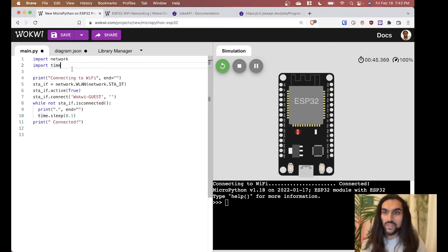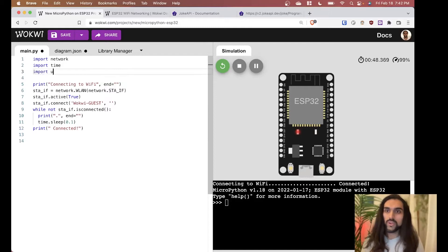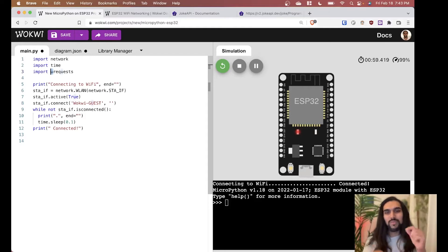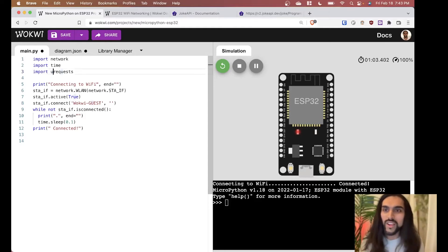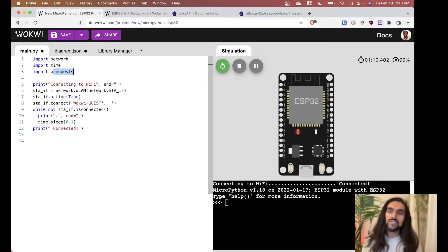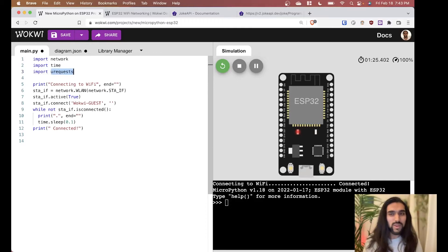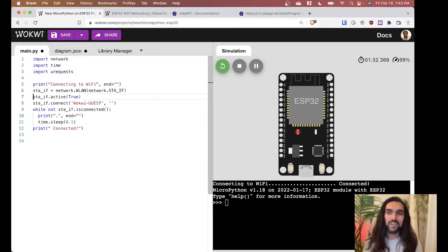The 'u' in urequests is like the Greek letter mu, since we don't have a mu key on our keyboard — it's really cute. In normal CPython you'd use a library called 'requests,' and urequests is a reimplementation of that in MicroPython. It does more or less the same things, so if you've used the requests library before, this will feel familiar.